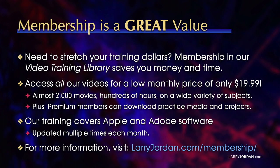By the way, when you need to stretch your training dollars, membership in our video training library saves you money and time. You can access all our videos for a low monthly price of only $19.99. That's almost 2,000 movies, hundreds of hours on a wide variety of subjects. Plus, premium members can download practice media and projects. Our training covers Apple and Adobe software. We update it multiple times each month. And for more information, visit larryjordan.com/membership. And thanks.